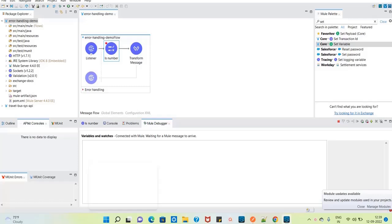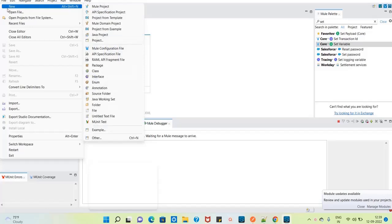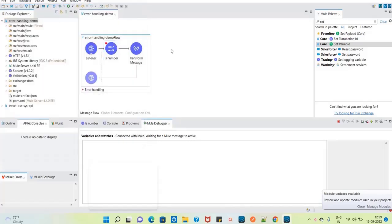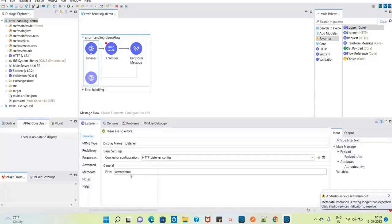To demonstrate error handling, I have created a new application — similar to the Hello World example. I went to File > New > Mule Project, named it 'error-handling-demo,' and there is no RAML for this since it is a fresh new application. I designed this flow to demonstrate error handling. I used an HTTP listener — drag and dropped it into the source section — with the path set to 'error-demo.'